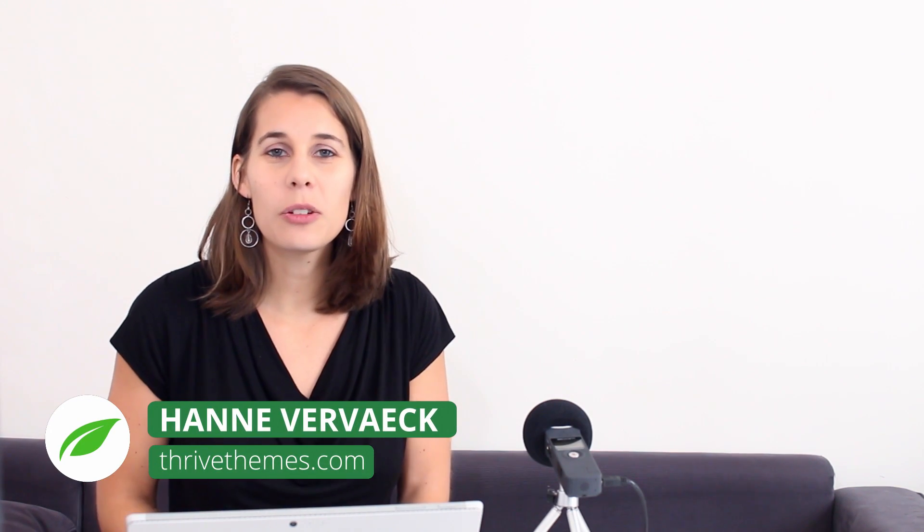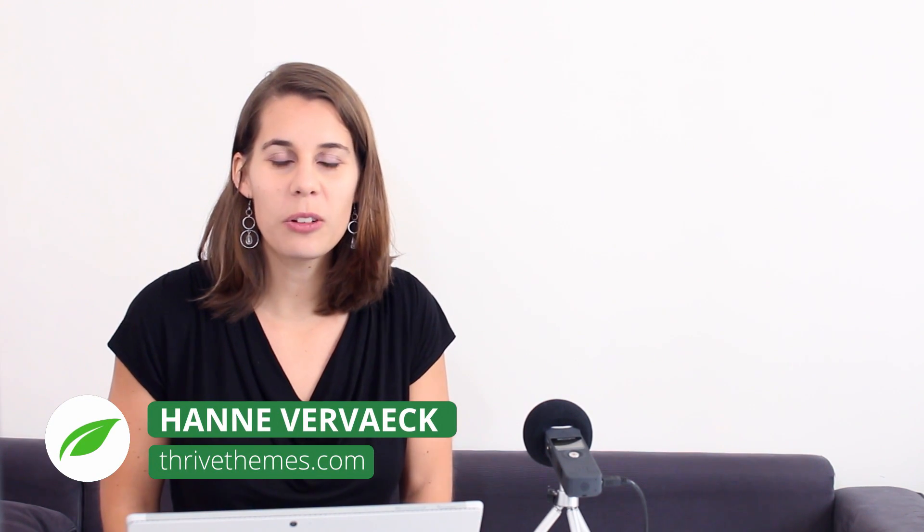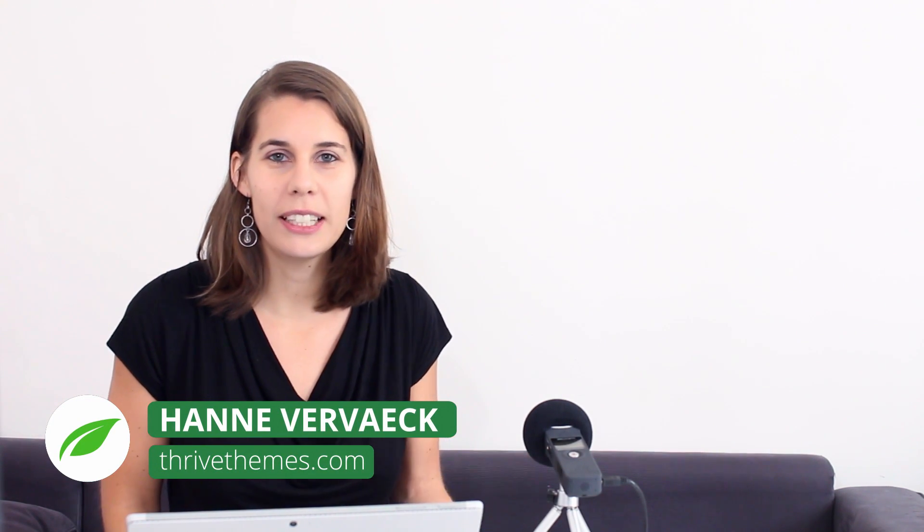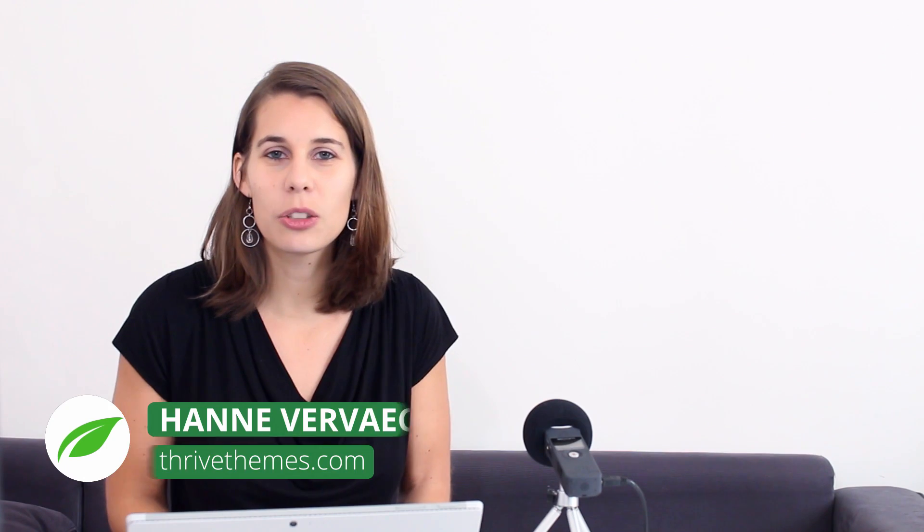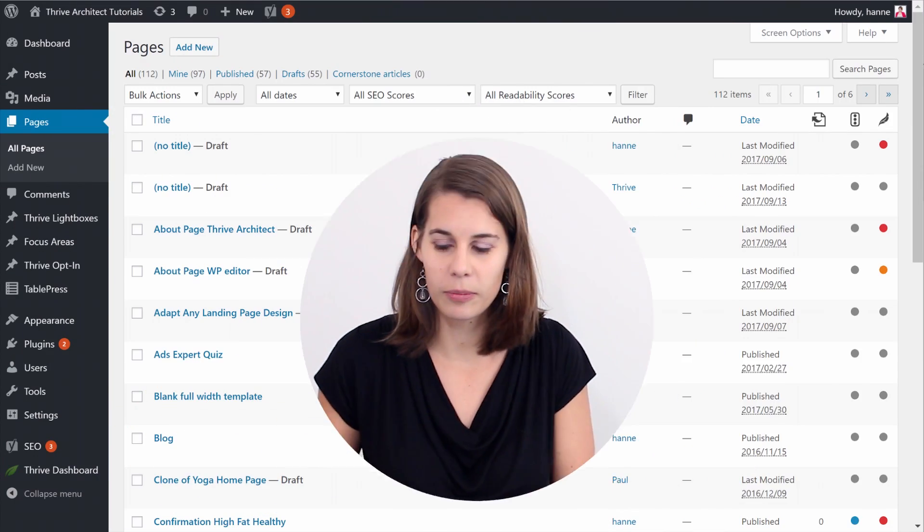I'm Hanne from Thrive Teams and in this video I'm gonna show you how you can use Thrive Leads in combination with Thrive Architect so that you can see how many people sign up for your landing page and that you can even A/B test your opt-in form lightboxes. Let me show you how this is done.